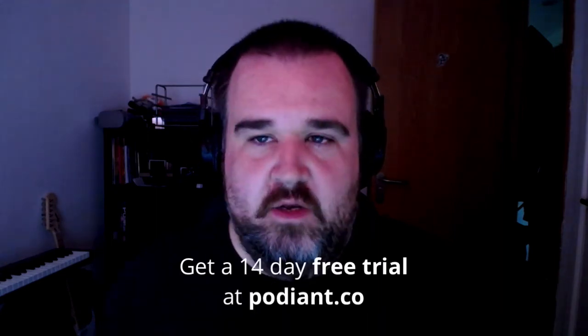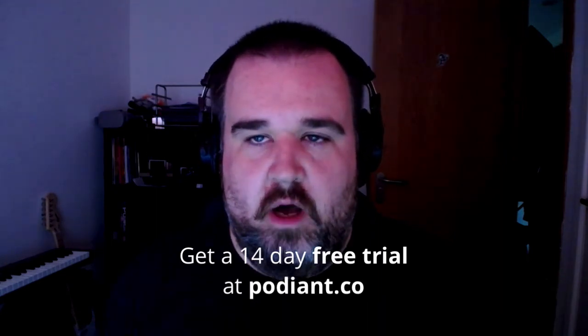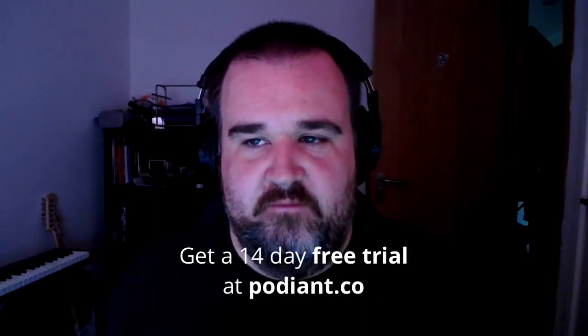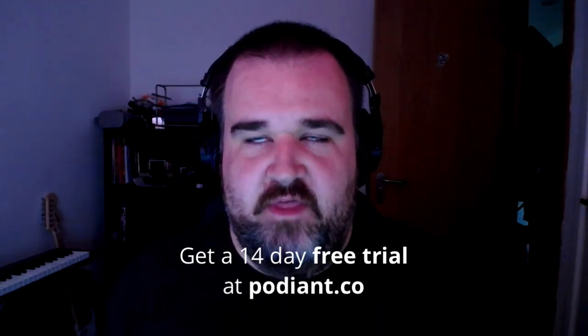So, that is a complete, I would say, not exactly whistle-stop tour, because it's getting on a bit, but that gives you the basics to get started. So, there's lots more information that you can find over at podiant.co.learn. We can also check out our 14-day free trial of the Podiant podcast hosting service. Thank you very much for watching, and I'll catch you in the next video.